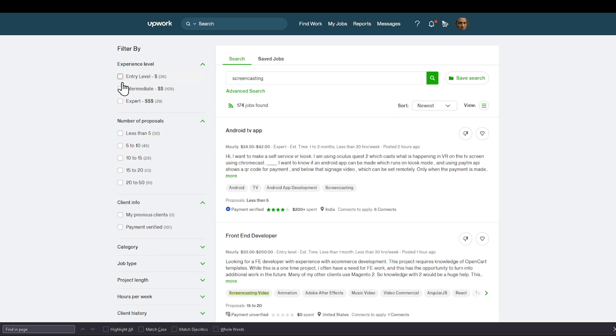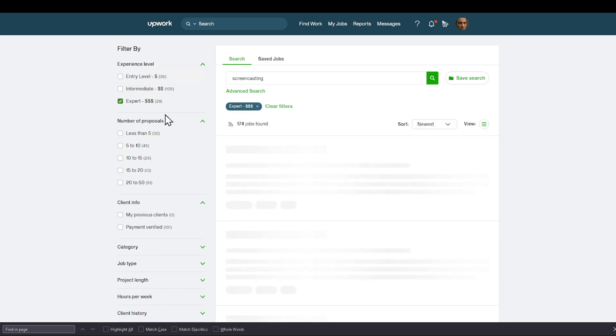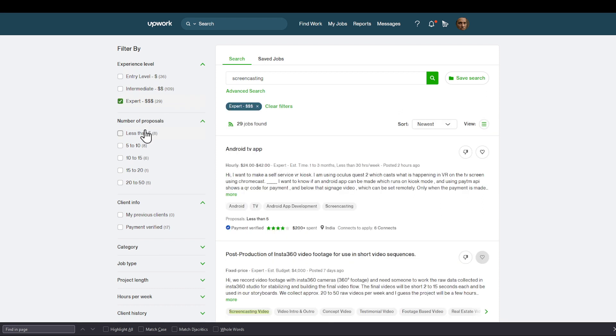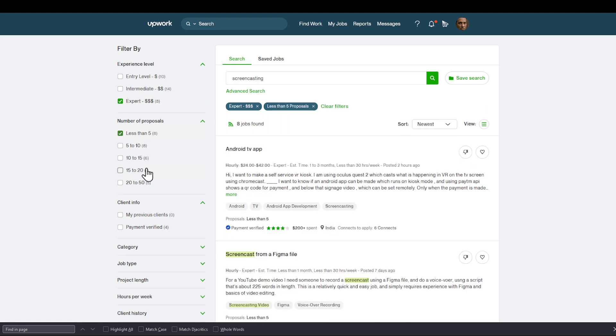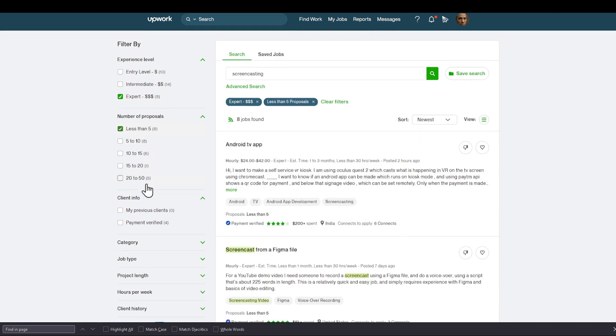Basically, I'm going to choose my experience level, which is expert. I'm going to choose number of proposals, which is going to be less than five. I don't want a lot of competition in my case.